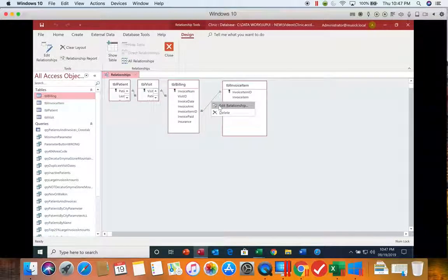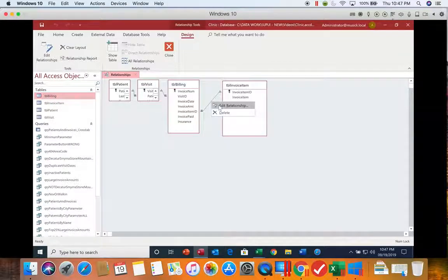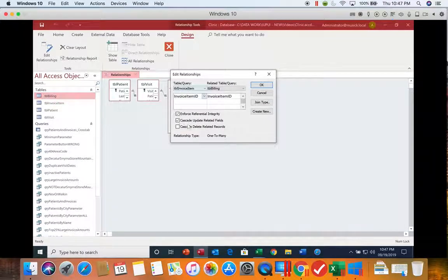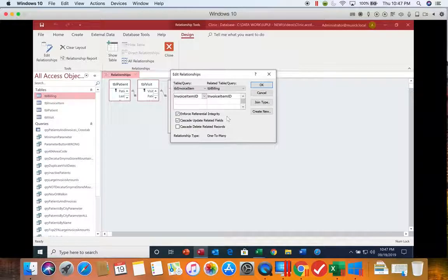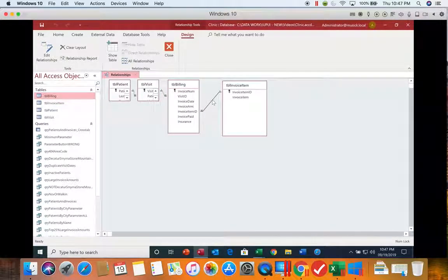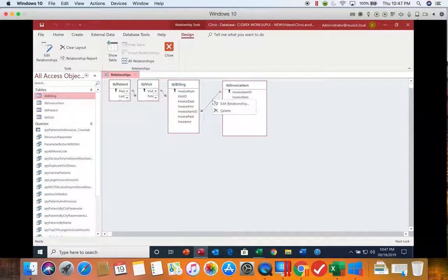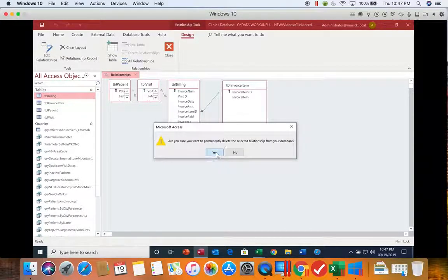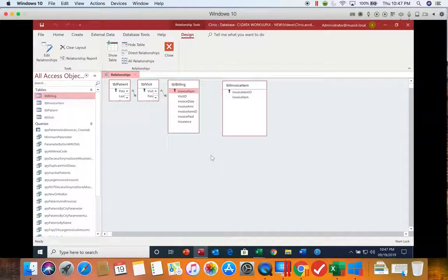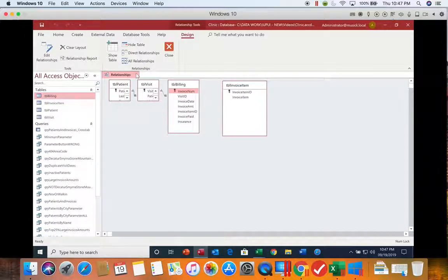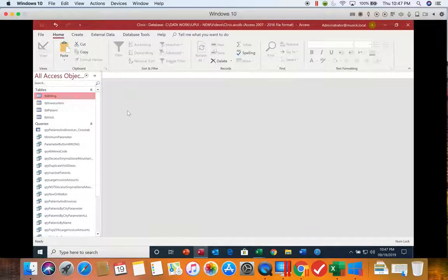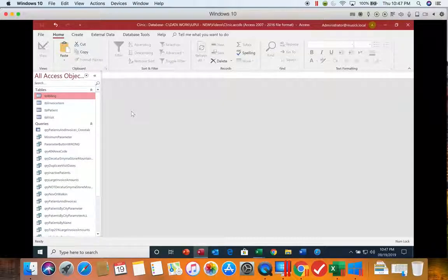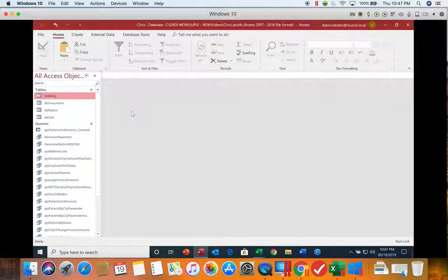You can choose to edit the relationship which will open up the window where you created it and you can make changes to it. You can also choose to delete the relationship. Then you want to save your relationship change and close that. We'll go back in and look at the relationship at the end so that we can see the relationship that gets created.